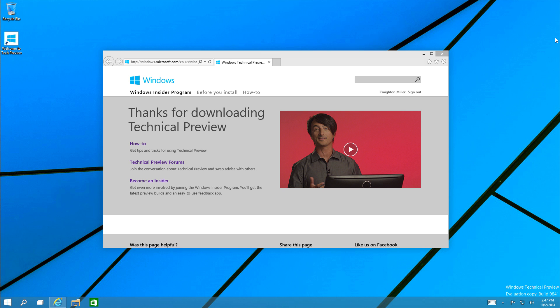And that coincides with another operating system that happens to use 10 as its main OS number, but uses the Roman numeral of that. And I won't give away any hints for anything, but I'll just leave it at that. But let's move on and take a look inside the technical preview.